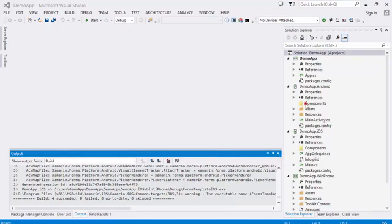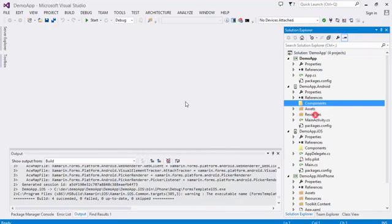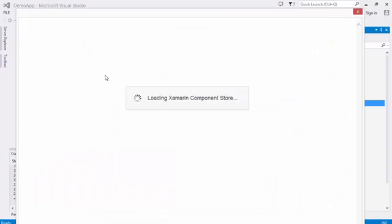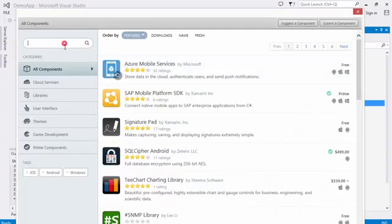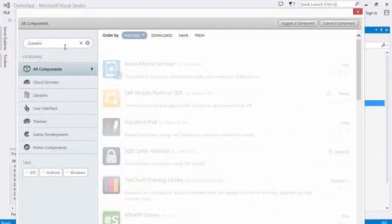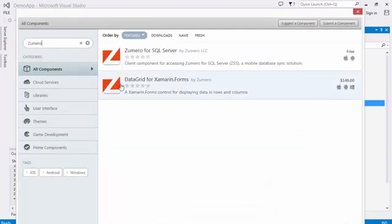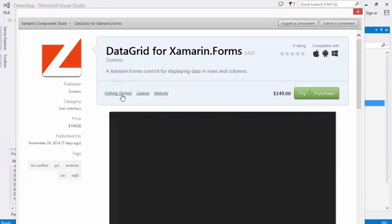For the Android and iOS projects, you'll need to add the reference to the ZoomRose DataGrid component from the Xamarin component store.